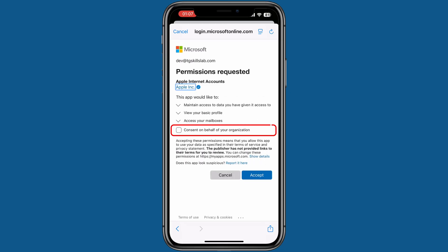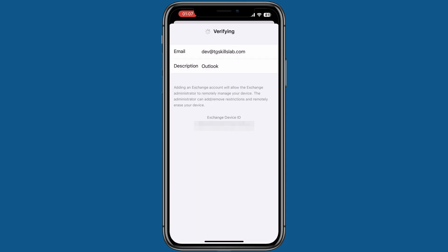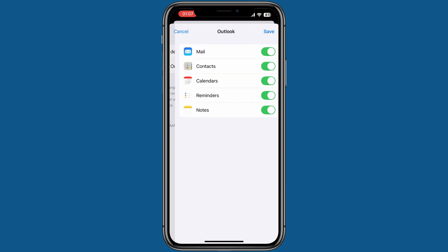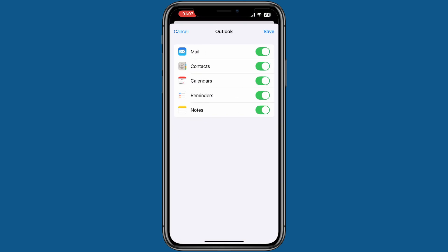This checkbox is optional — I will leave it unchecked. I will tap the Accept button. Now you will see the options for what you want to sync with your iPhone. I only want to sync the Outlook calendar, so I will disable the other options. If you also want to sync emails, contacts, reminders, and notes, feel free to keep those options enabled. Tap Save.